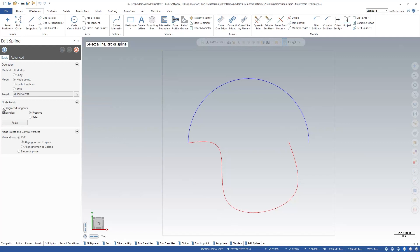Checking this will allow you to change the endpoints of a spline to be tangent to the endpoints of another piece of wireframe.